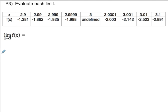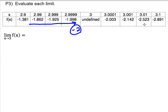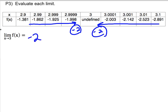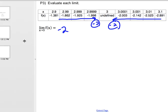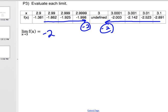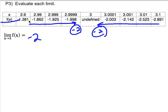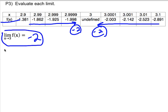Next, we have a table for f of x and we're asked for the limit as x approaches three of f of x. From the left, I seem to be approaching a y value of negative two. From the right, I also seem to be approaching a y value of negative two. So my answer is negative two.